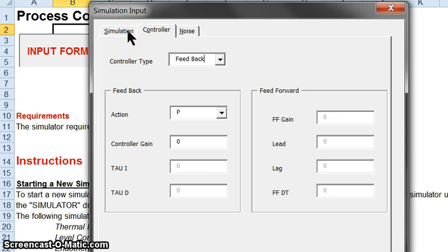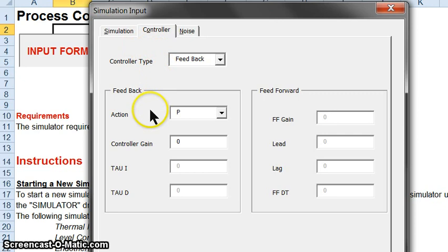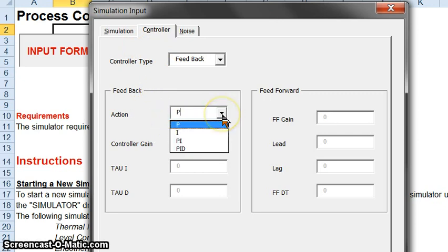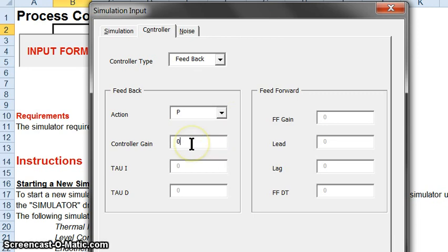If you're doing a closed loop test, you need to program the controller. You can choose proportional, integral, proportional integral, or PID action for your controller. Notice that we didn't give it a controller gain — the controller gain was zero. That's why nothing happened. So let's input a controller gain and then run the simulation.